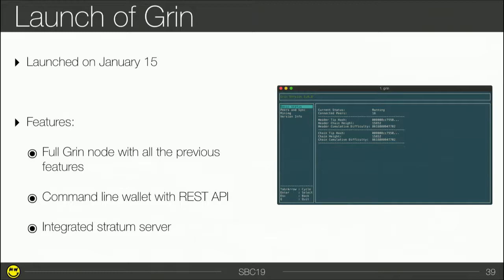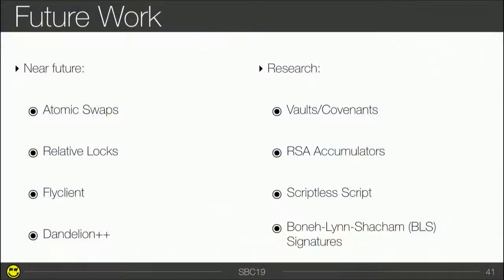Now I want to talk about the future work on Grin — only the technical future work. There are two parts: near-future things we can already implement right now, and research topics we want to have in Grin. In the near future: atomic swaps, relative locks, FlyClient, and Dandelion++. On the research side: Vault, RSA accumulators, scriptless scripts, and BLS signatures.